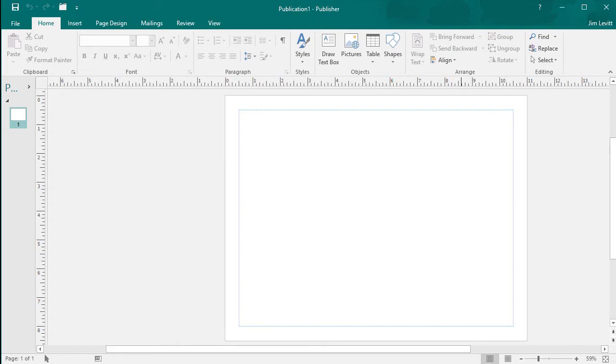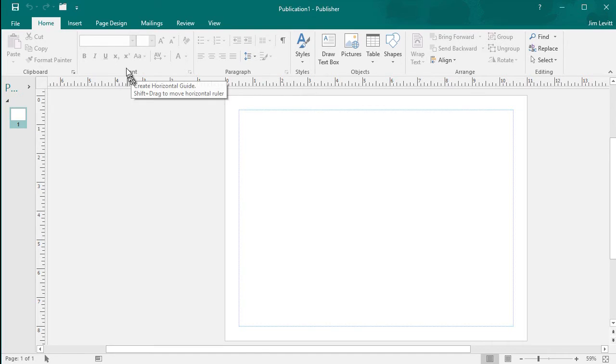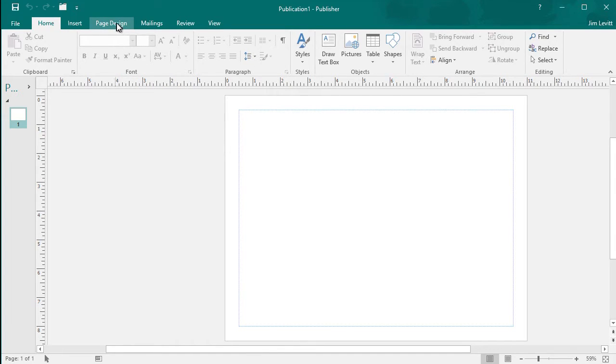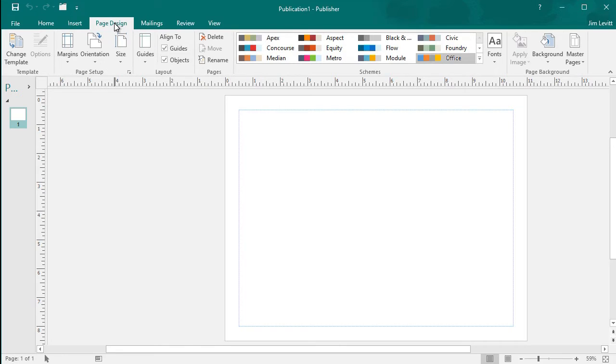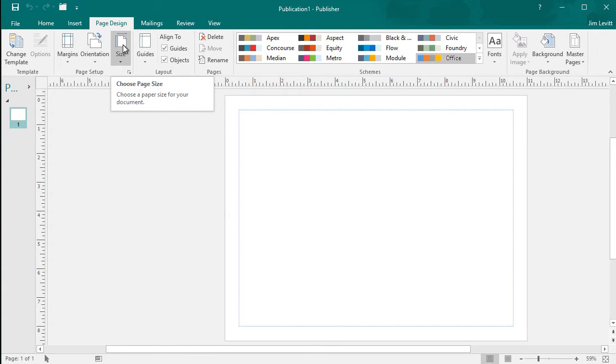It will give me a page that looks somewhat like this, but now I have to go into the page design option, so I'll click on the tab at the top above the ribbon for page design, then I will click on the icon that says size.